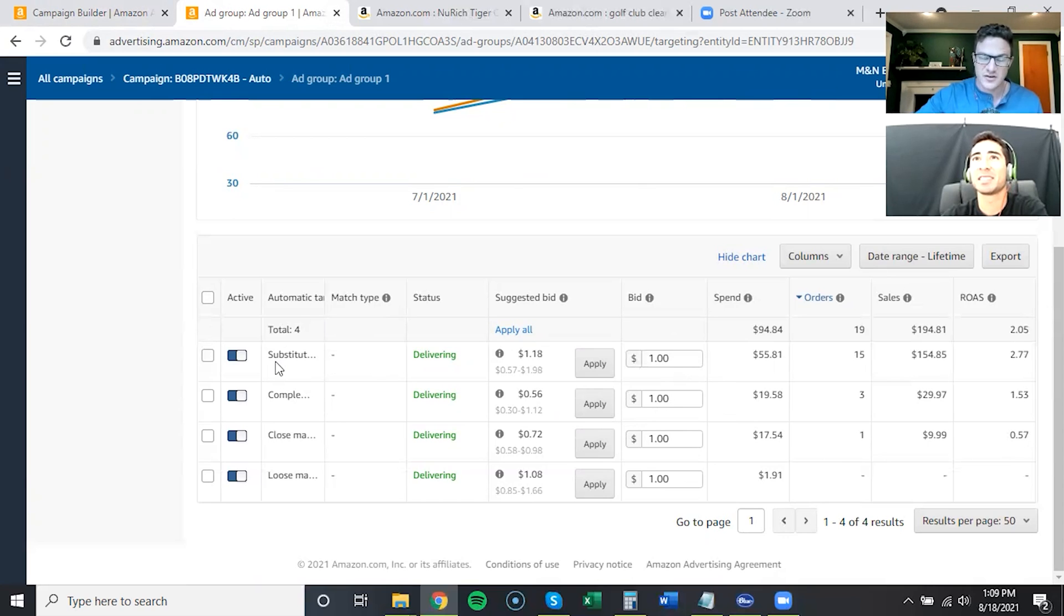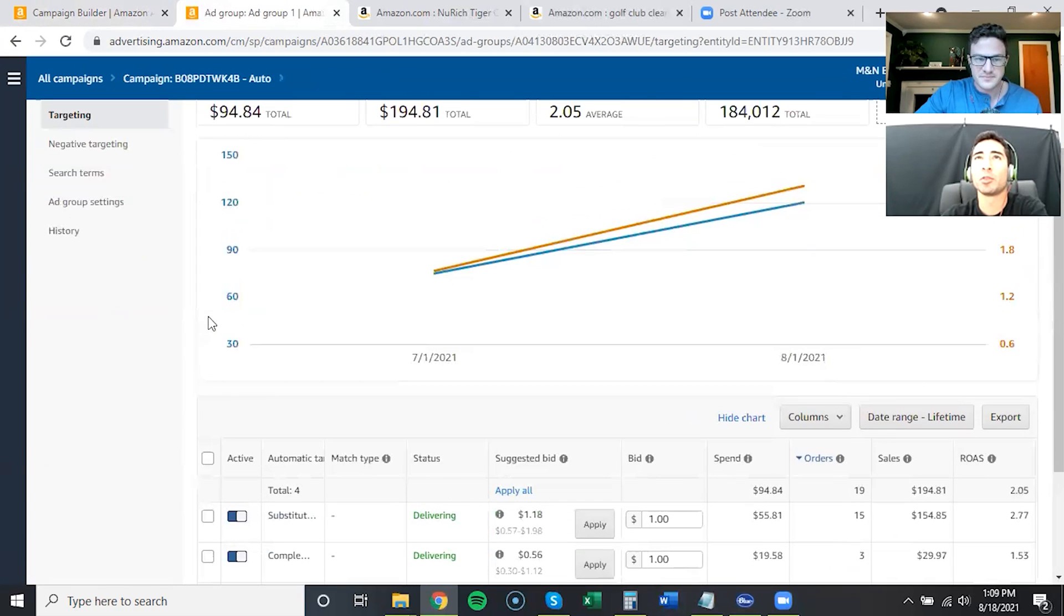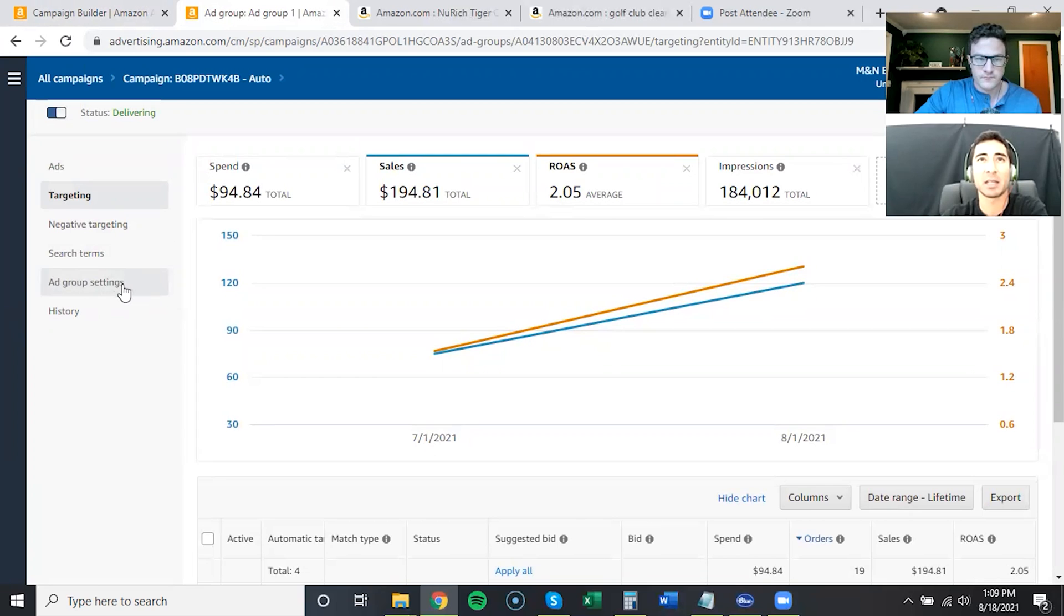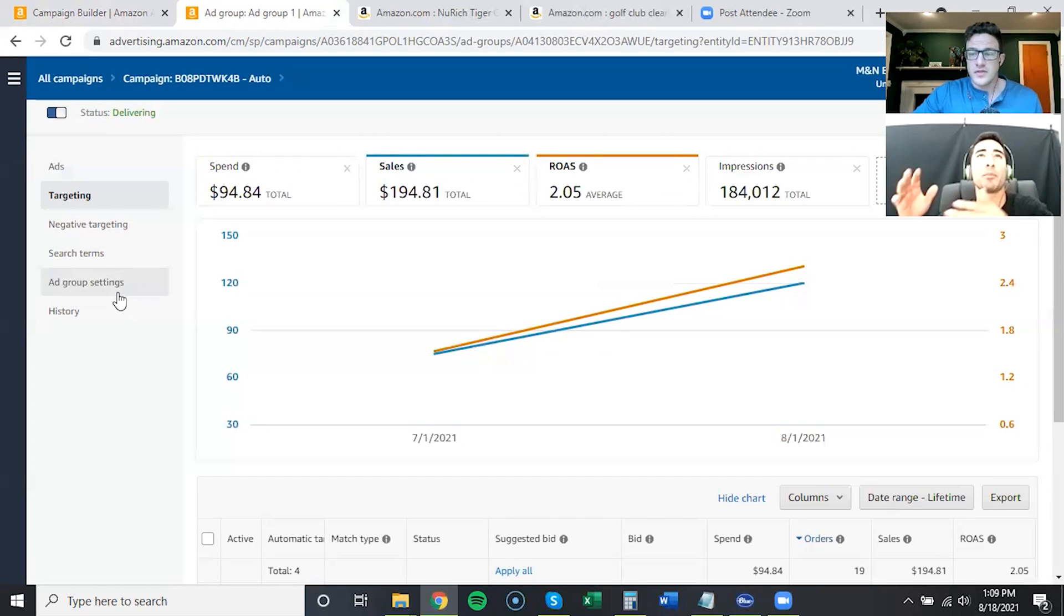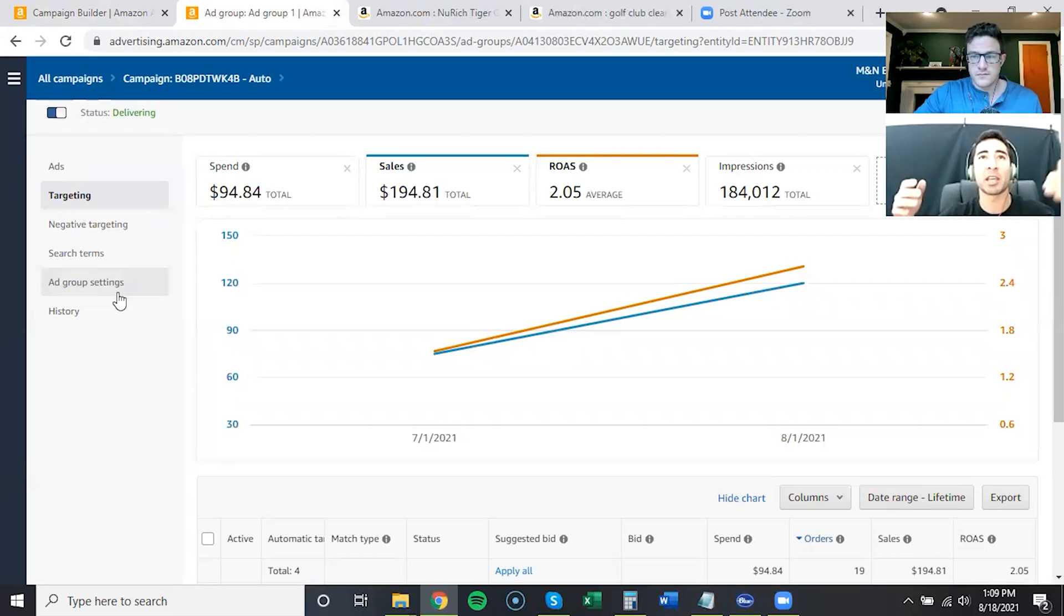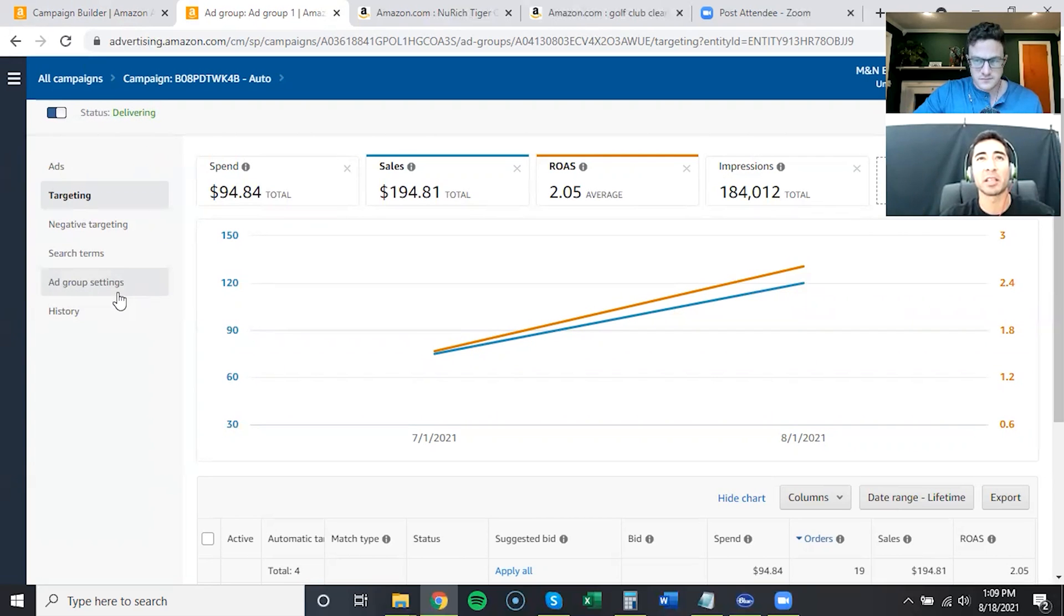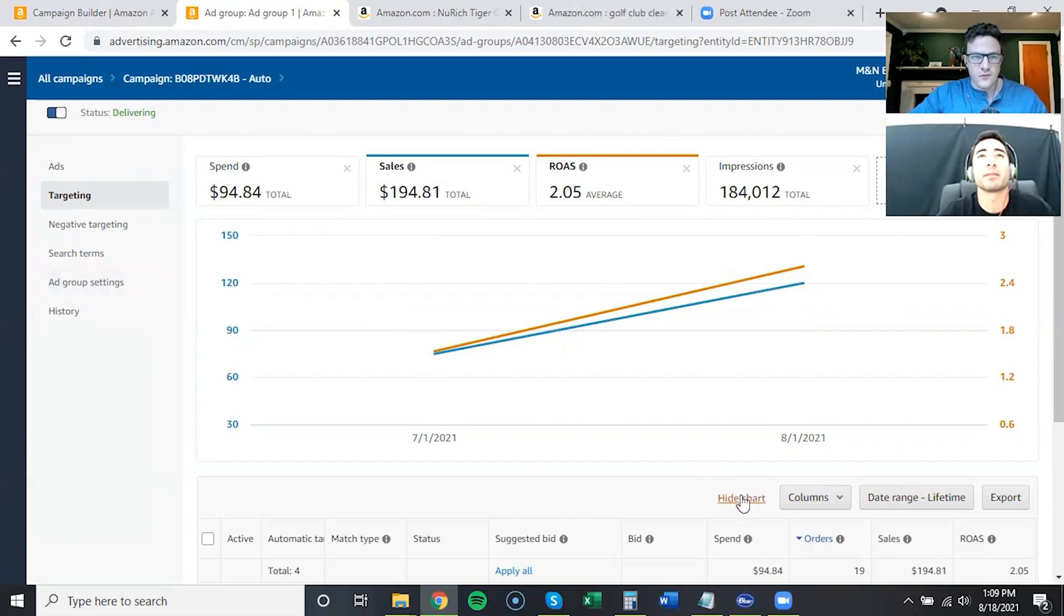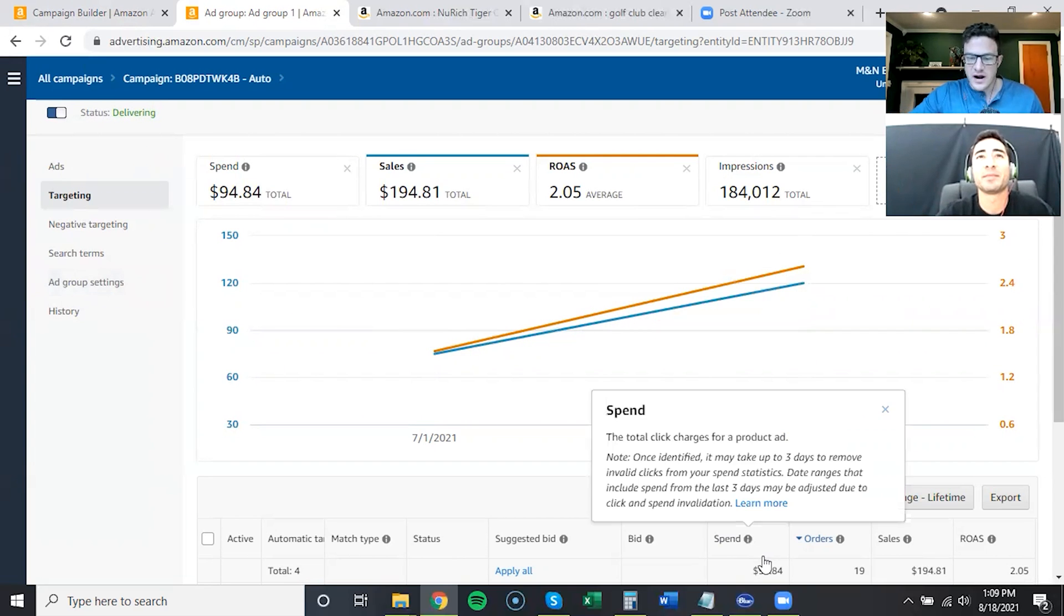What would you recommend me starting out? Should I start at five or should I start at ten? Or should I have split that up between maybe five between a broad campaign, exact campaign, and an exact product campaign?